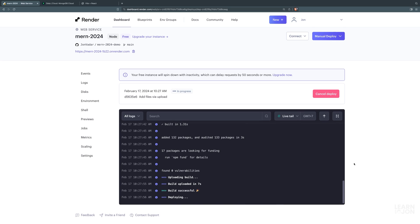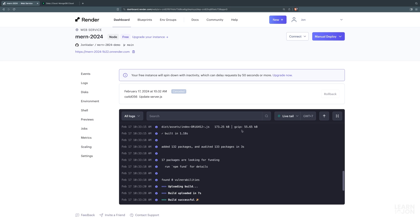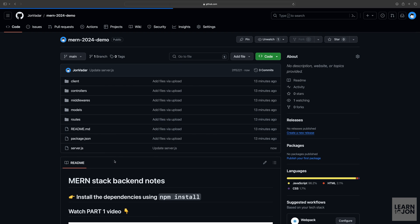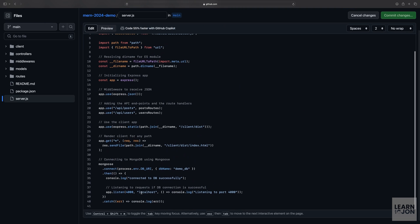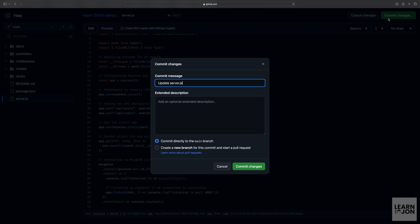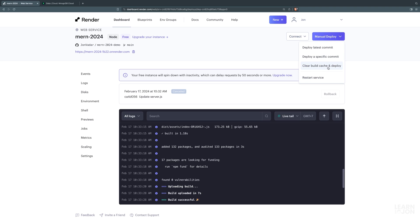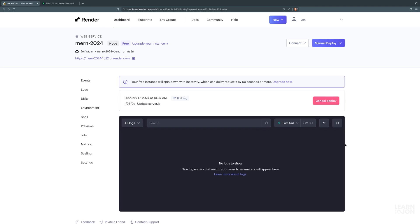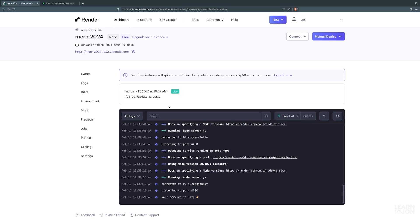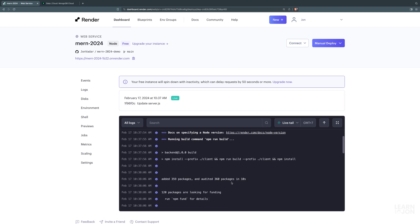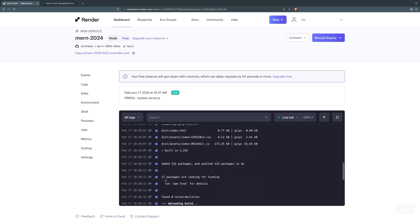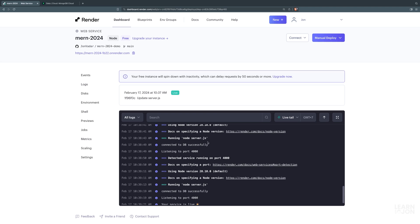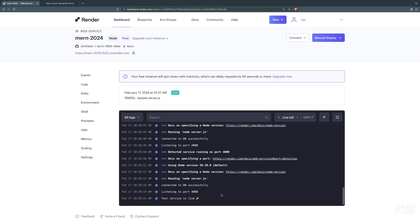I cancelled the deployment because I noticed an issue in server.js: when calling app.listen, I had a localhost string specified as the host. We need to remove that — just keep the port, not the host. I committed the change to GitHub, went back to Render, cleared the build cache, and redeployed. This time it says 'your service is live'. The logs show npm commands ran, client was installed, the dist folder was created, the server started, and it's listening on port 4000.